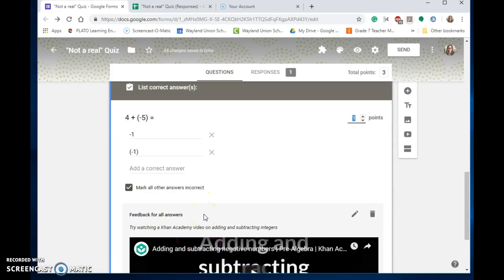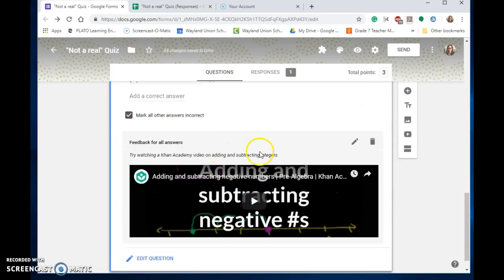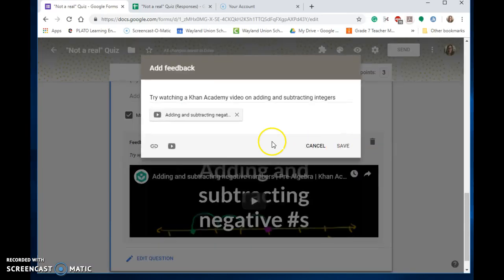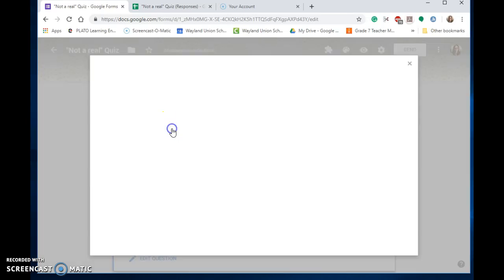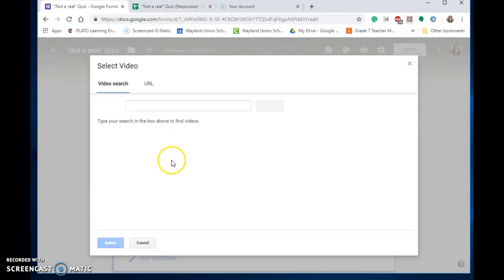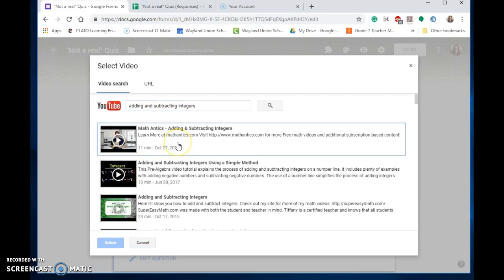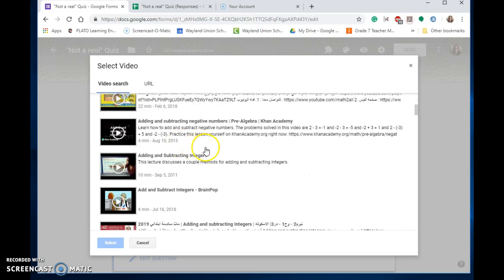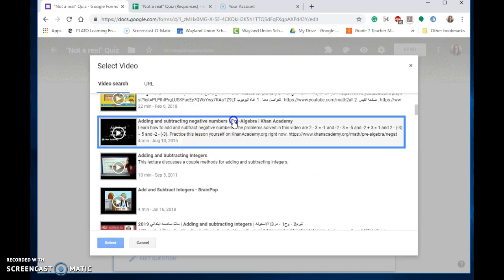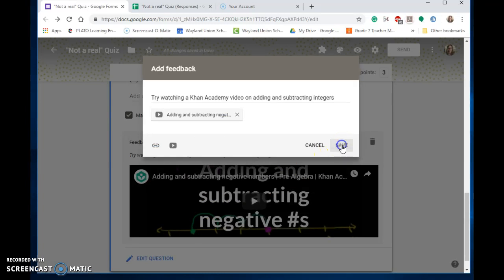What I do like is they've added the ability to add feedback for answers. You can add a link to something you already have, or you can search YouTube, which is what I did. I searched for 'adding and subtracting integers' because I was thinking of a Khan Academy video. I started scrolling and noticed this Khan Academy video, selected it, added it in, and clicked save.